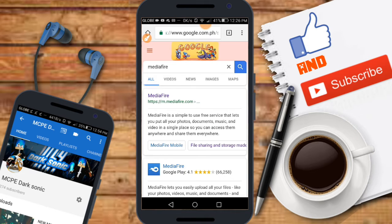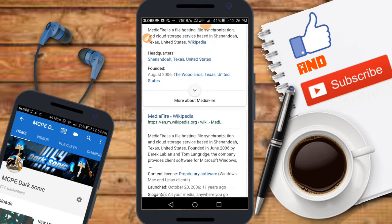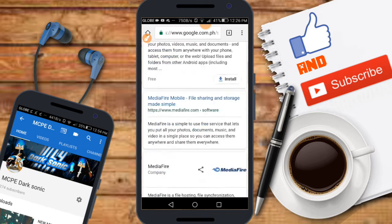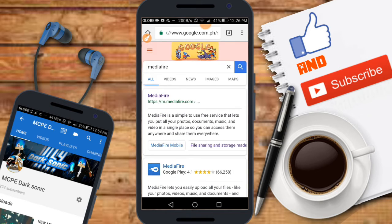What is up everybody, it's MCPE Dark Sonic here, or you can call me Dark Sonic. Today I'm gonna be making a tutorial video. If my tutorial video is helpful, please leave a like and comment down below that my video is helpful. Let's get to it.